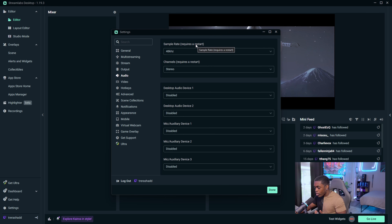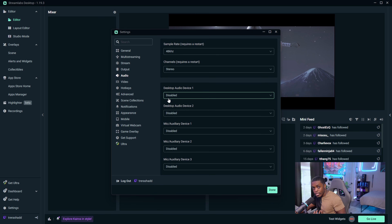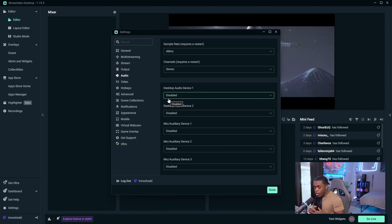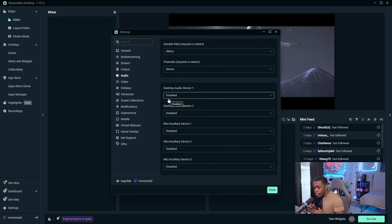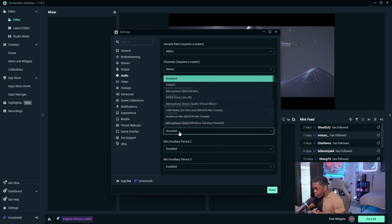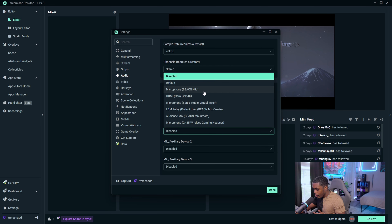Once that's done, leave your channels at Stereo. Then change your Desktop Audio and make sure it is disabled. The reason you want it disabled is because it will play any and every audio source playing in the background or foreground of your PC, giving you no control over the audio. We're going to handle all of this manually. For your Mic/Auxiliary, set this to your microphone.